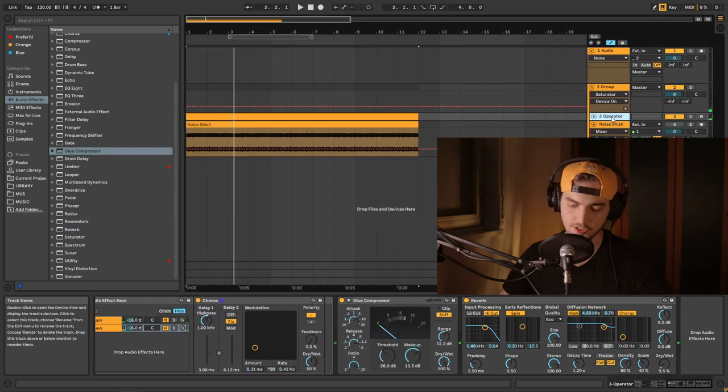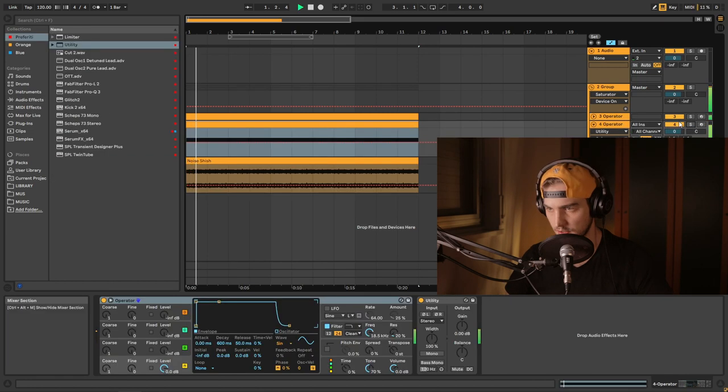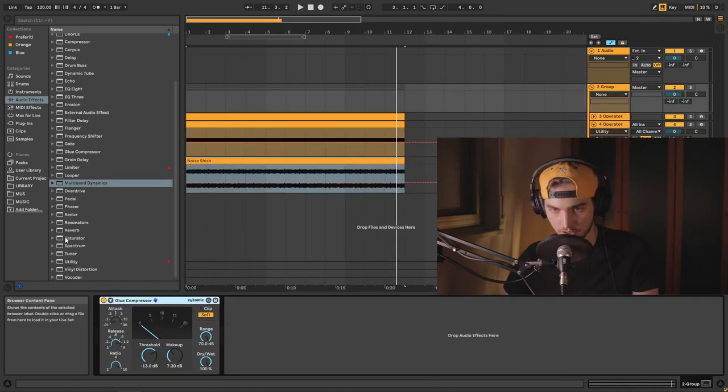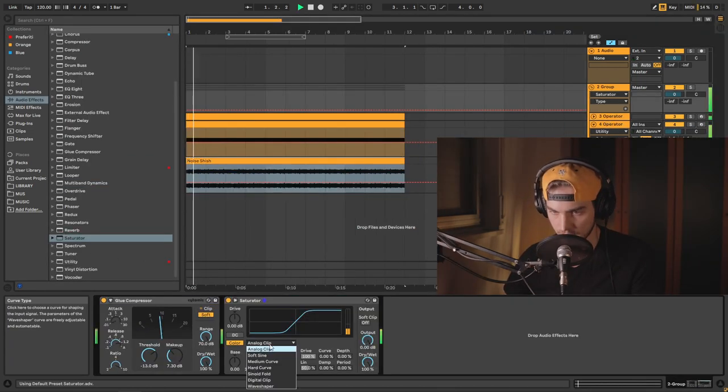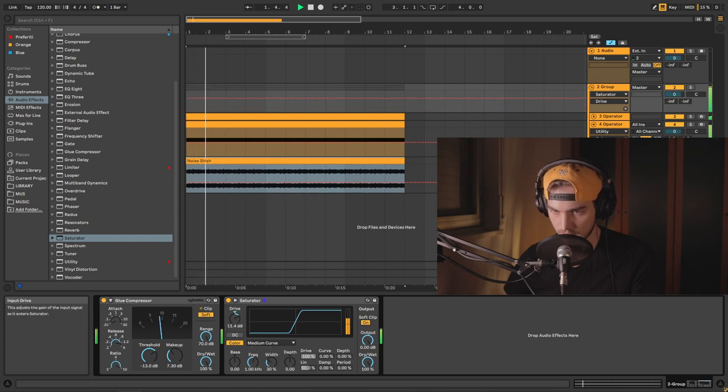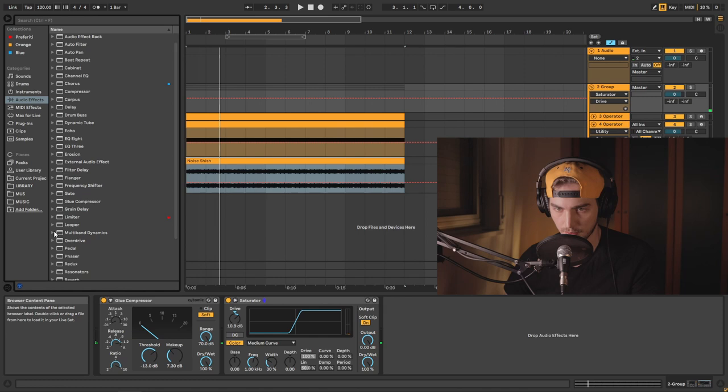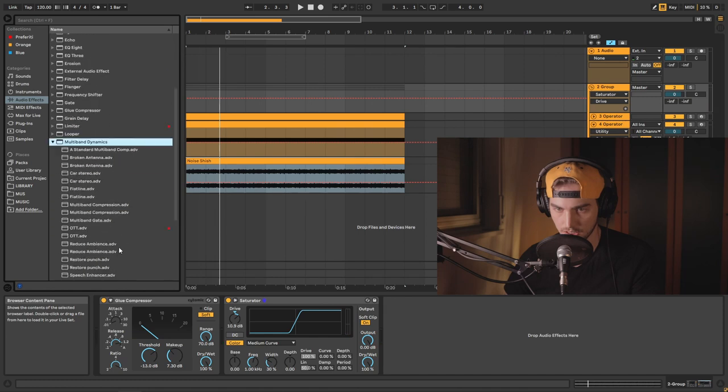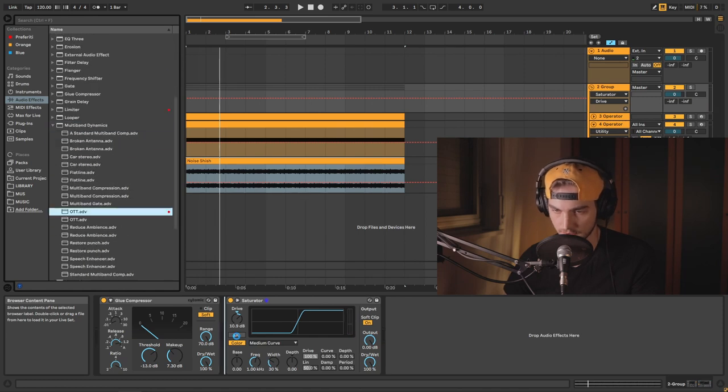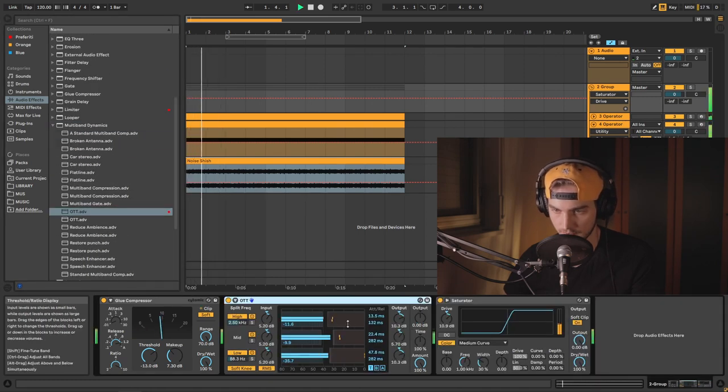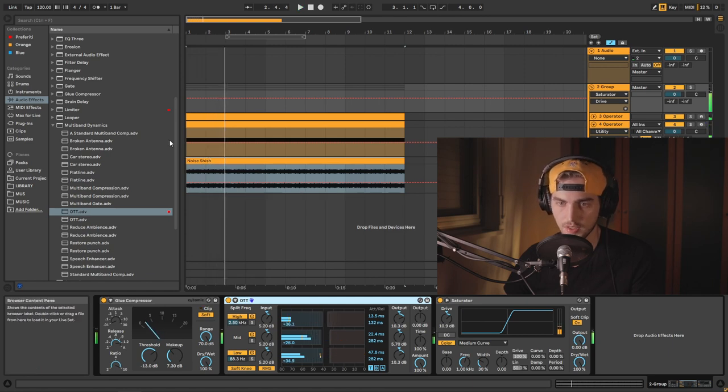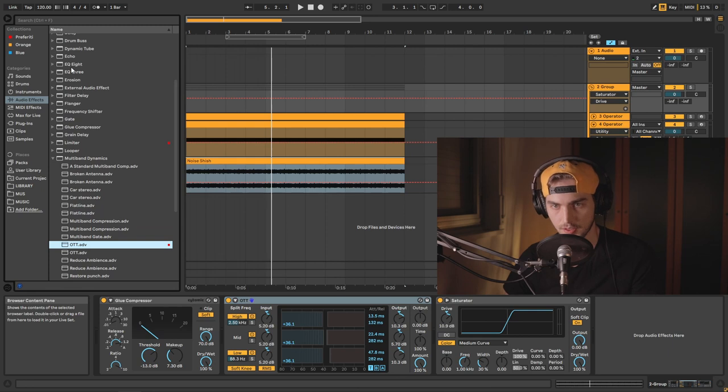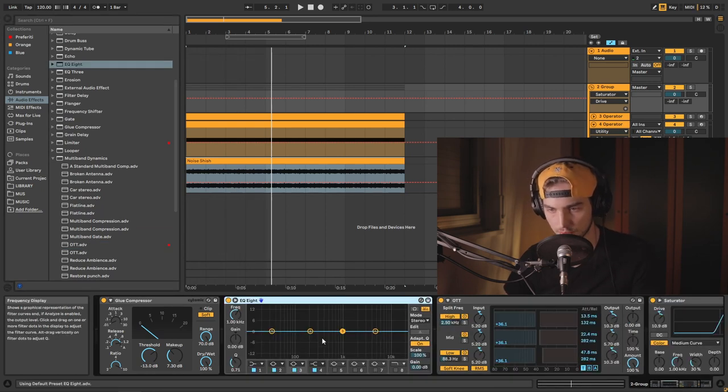Let's adjust the sign now. Let's take our saturator. Let's actually first do some OTT in it. Like that. Some EQing. Maybe before OTT as well.